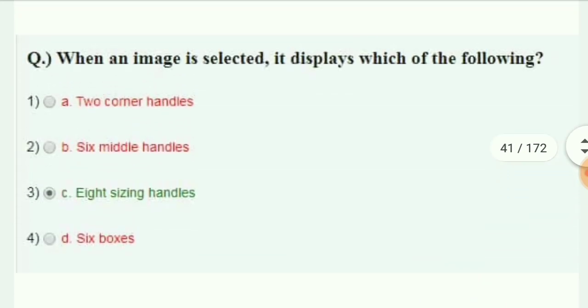When an image is selected, it displays which of the following? The answer is 8 sizing handles.